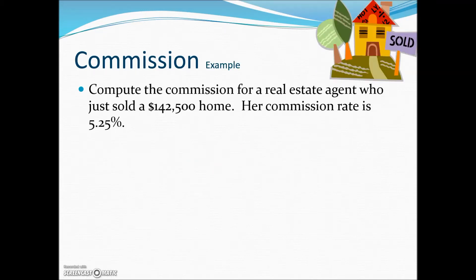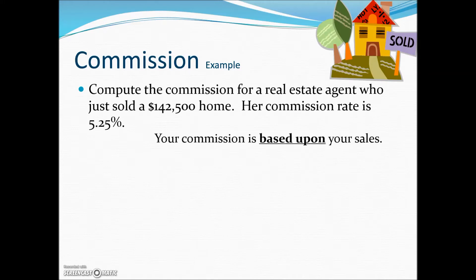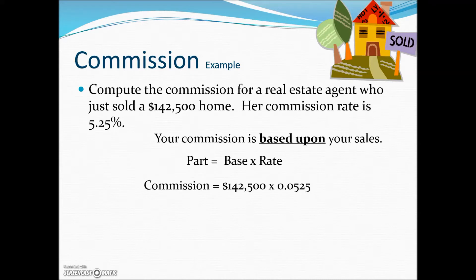In this example, we compute the commission for a real estate agent who sold a $142,500 home. Her commission rate is 5.25%. To calculate gross earnings, we take the commission rate times the amount of sales — the home value times the commission rate as a decimal — which gives us the commission. This real estate agent will receive $7,481.25 for the sale of this home.